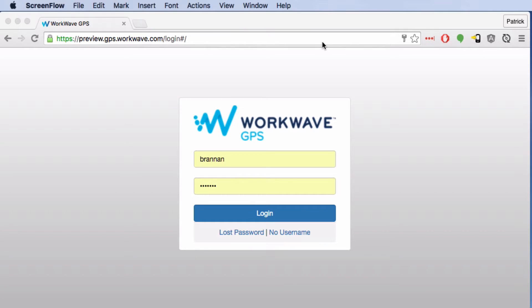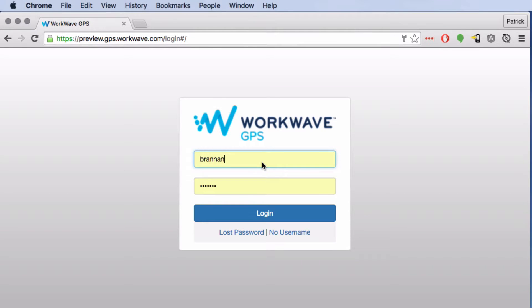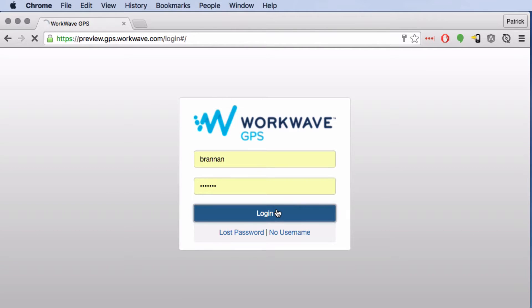To log in you need to go to preview.gps.workwave.com — and very soon that will just be gps.workwave.com. Enter your name and password and click login.